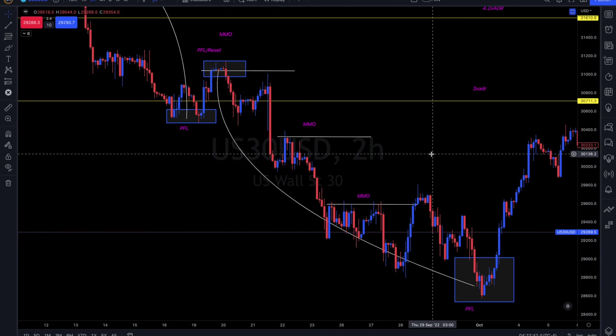In that particular video, that huge candle that went down was actually news. You can see how they use the London session to essentially accumulate orders, then do a false move to the high, and then as soon as news comes, it goes straight down.